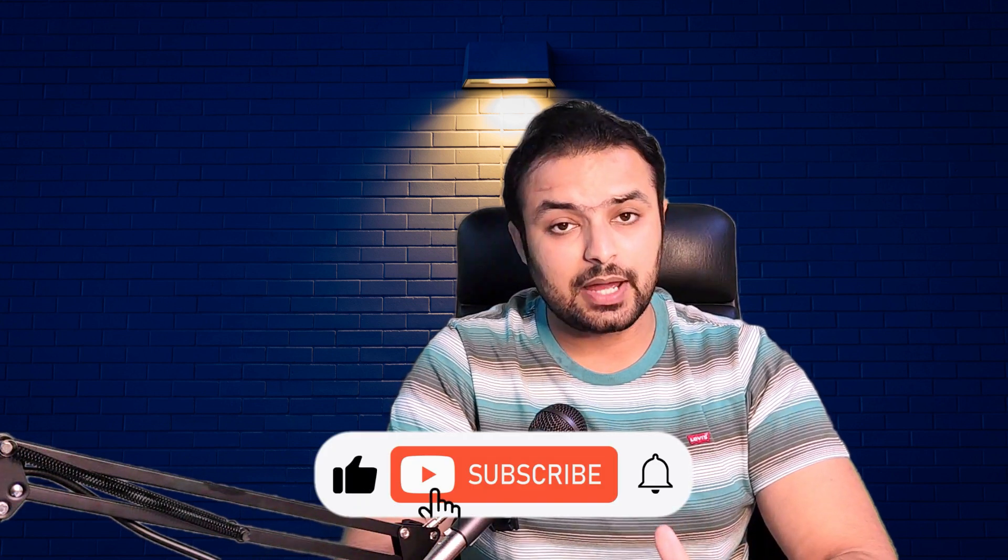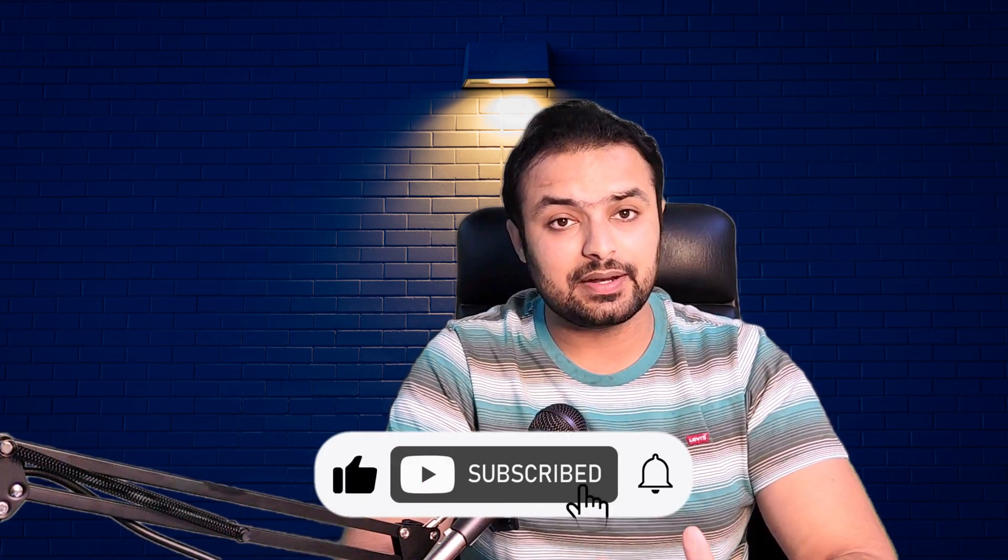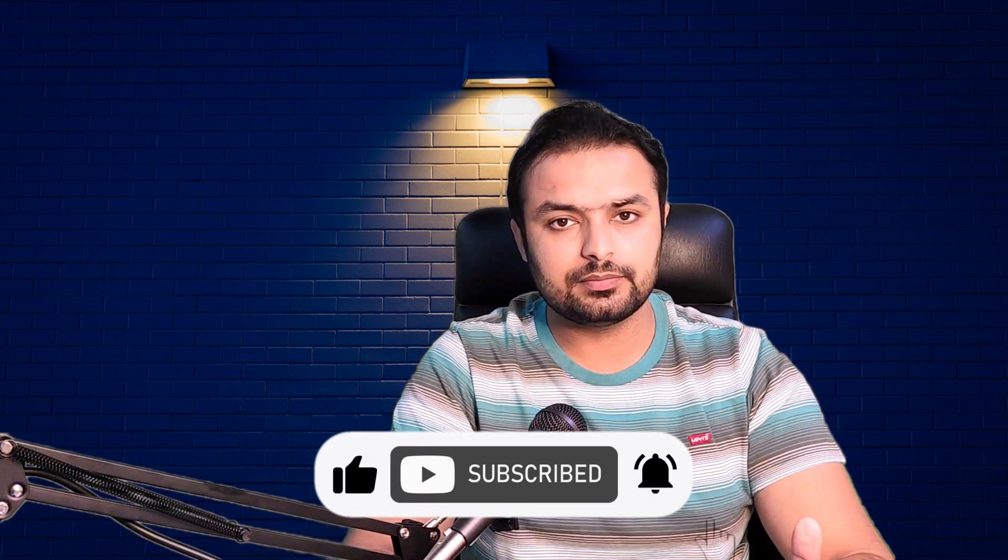I hope this video has been helpful. Don't forget to like, share, and subscribe to my YouTube channel. If you have any questions or feedback, leave a comment below. I will get back to you. Stay tuned for more courses and tutorials. And until next time, goodbye.